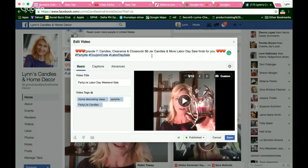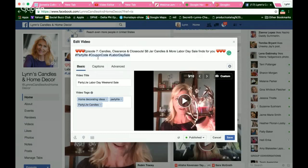So first thing you do, edit your thumbnail so it's not you looking down or some crazy photo. Then add your hashtags. I go back and add my hashtags targeting Labor Day weekend sales — people are going to be searching for coupon codes, Labor Day sales. Hashtag, hashtag, hashtag party light.